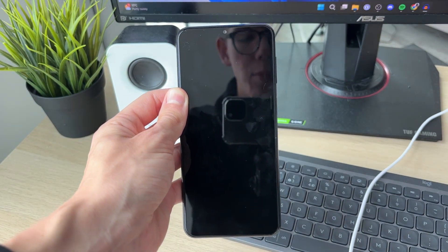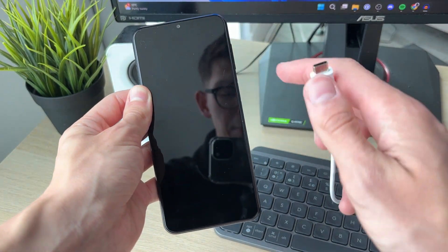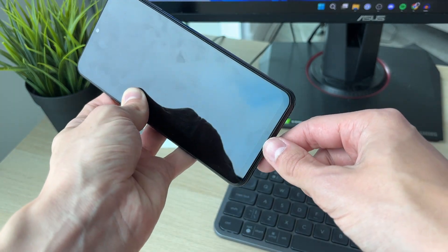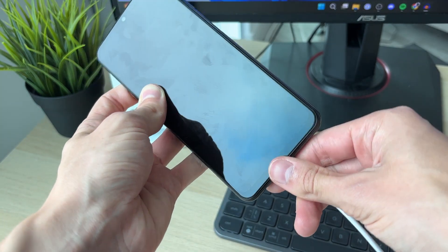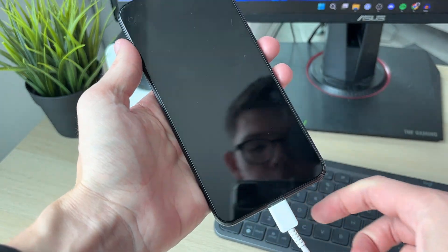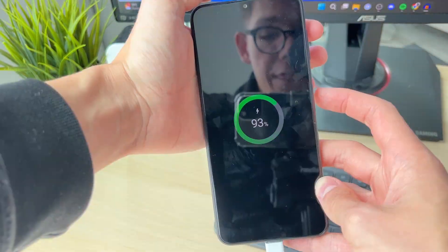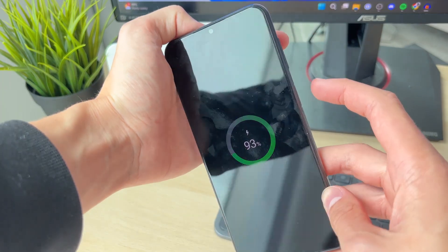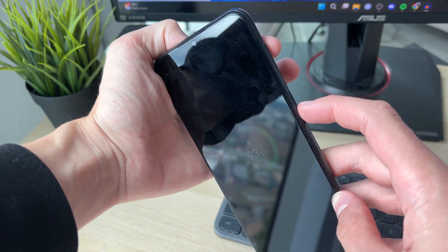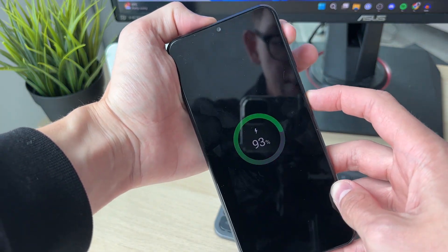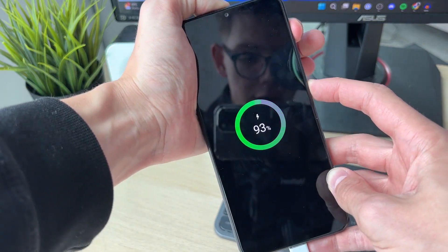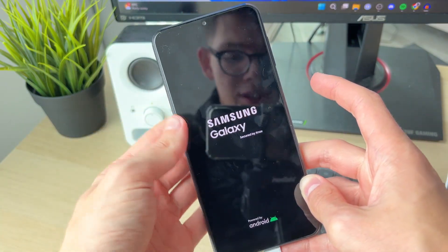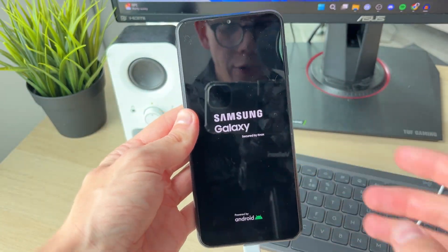After it has, plug your phone into a computer, whether that be a laptop or a PC. Then hold down the power button and the volume up button together like so. Hold them down until you see the Samsung logo and release.